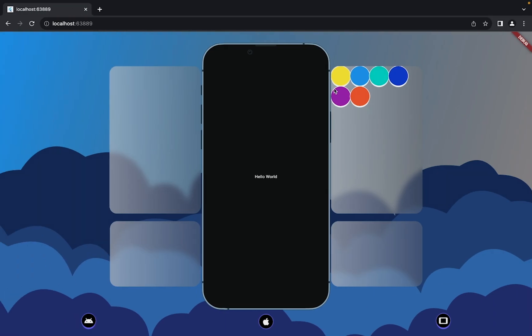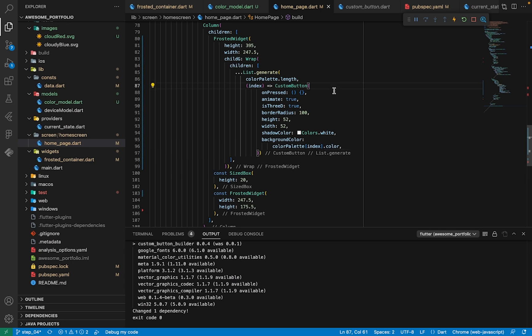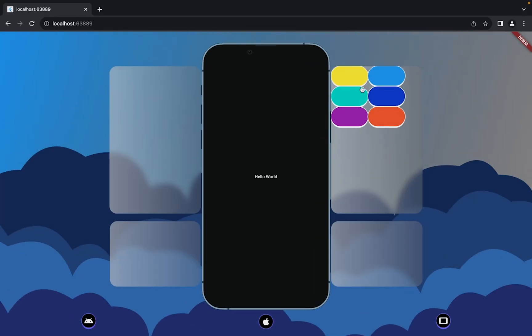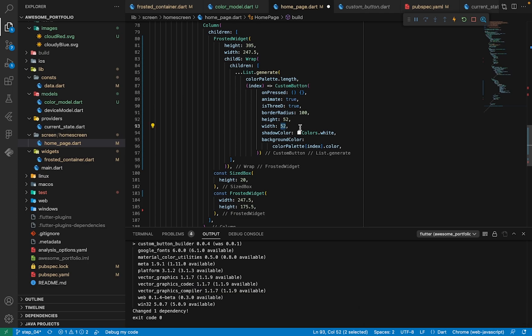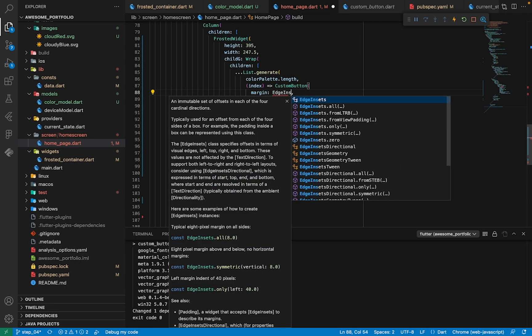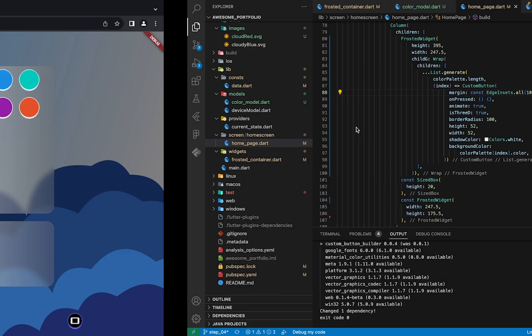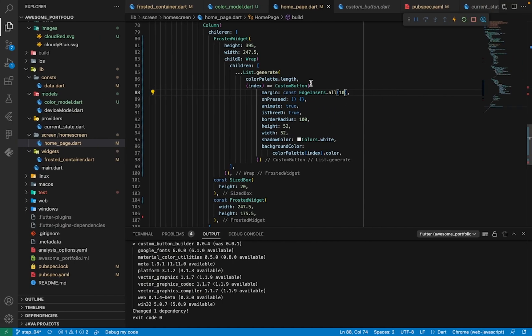Now let's hot reload the website and see what we have. The package has been updated — you can see the Wrap widget in action. Four children fit on the first line, and the remaining two shifted to the next line. If I increase the width by 50 more, only two children fit per row and the rest push downward. I'll press undo and add some margin — I'll give it a margin of 10. Now we have three children per row.